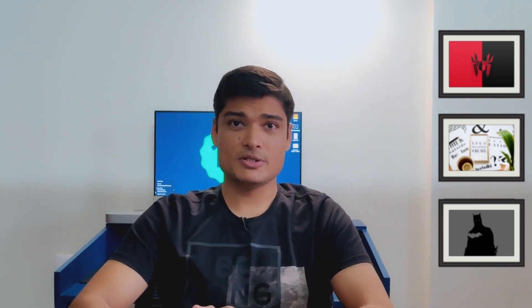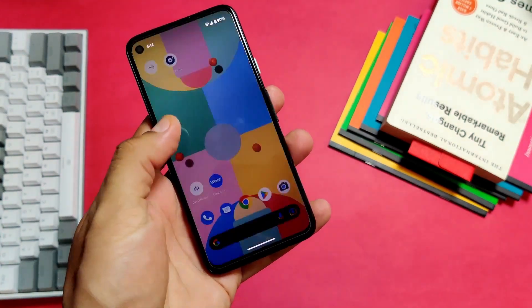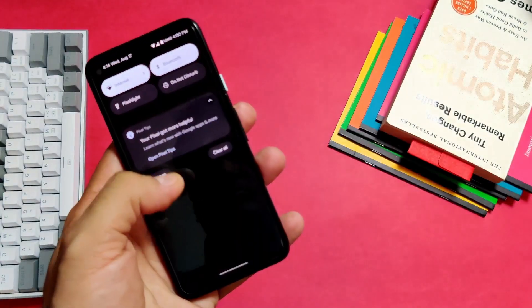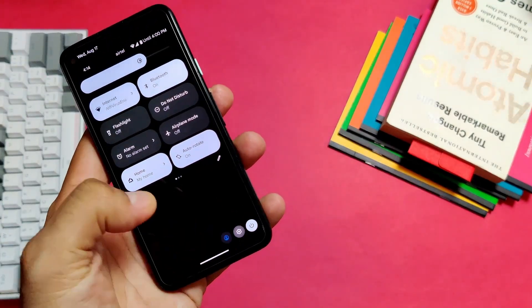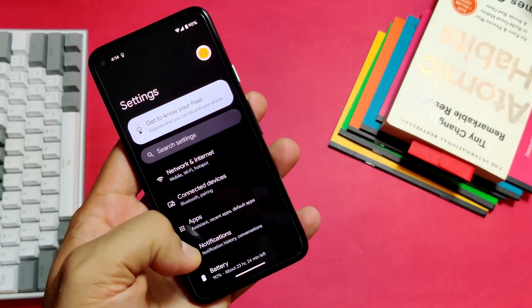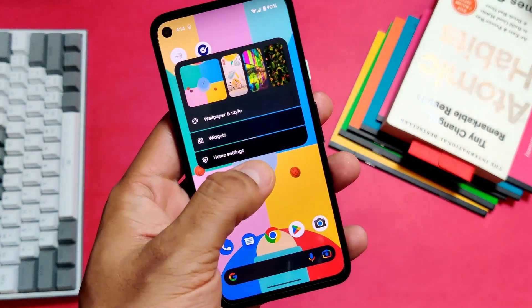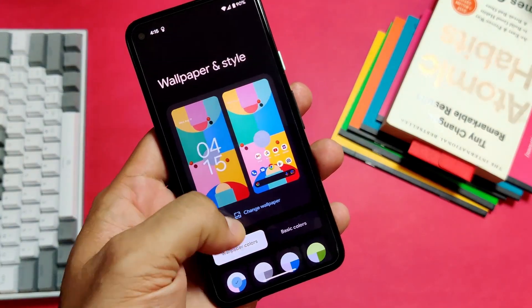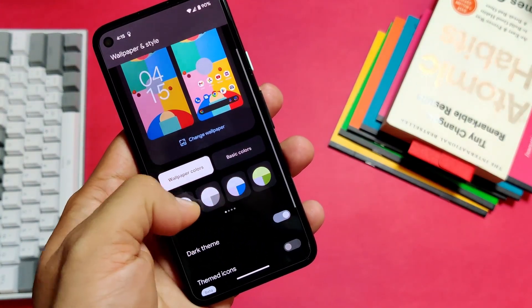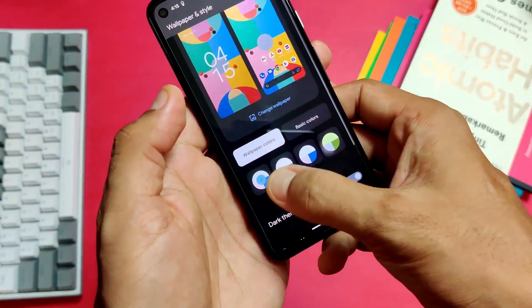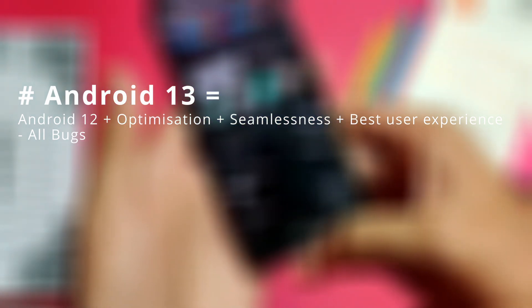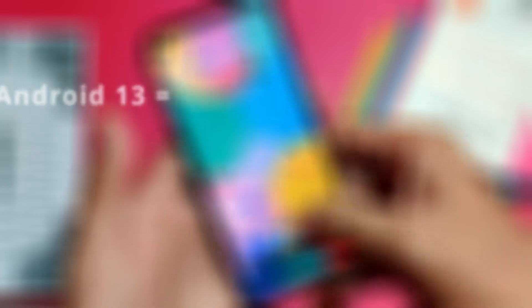Now let's talk about performance after Android 13. As mentioned, Android 13 is inclined towards stability and performance — animations are subtle and there's no jittering or lag. The Pixel 4a has never been this smooth before. Android 13 adds the most crucial pieces that were missing in Android 12, and there's a huge list of bugs resolved in this update. If you own a Pixel 6, 6a, or 6 Pro, you should immediately install Android 13 as it will bring these phones back to life. In a nutshell, Android 13 is Android 12 plus optimization, plus seamlessness, plus the best user experience, minus all the bugs.